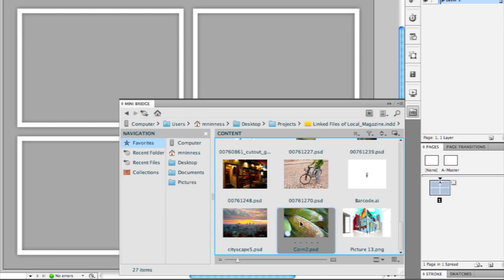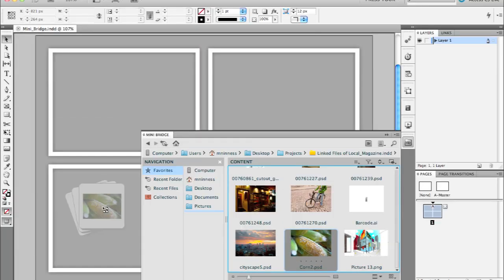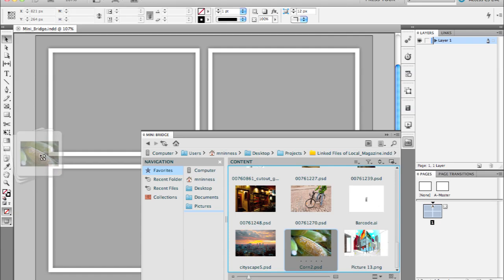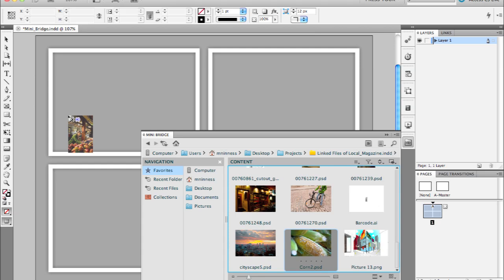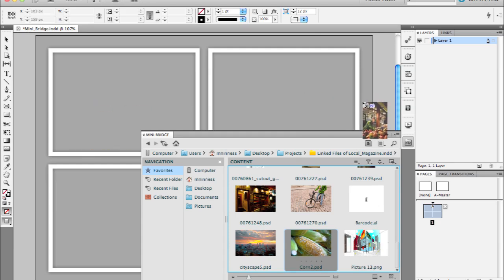Once I have them selected, I can simply drag and drop from the MiniBridge panel directly into my layout. And when I do that, because I had more than one file selected, it becomes a multi-file place gun. You can see I have a number four there for four placed images.